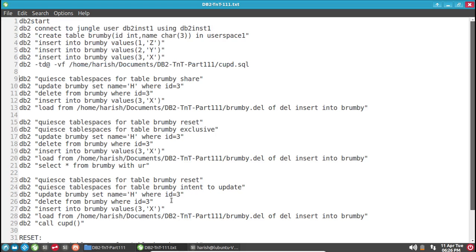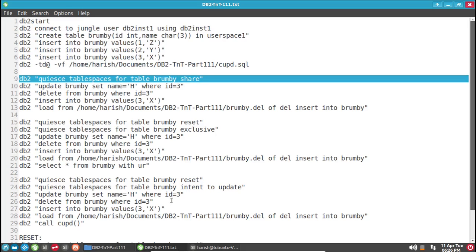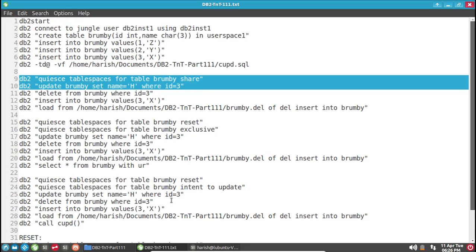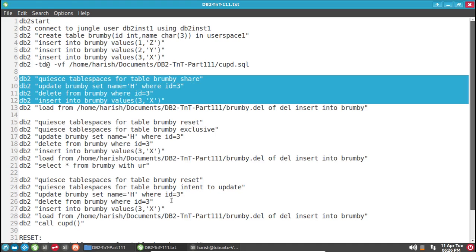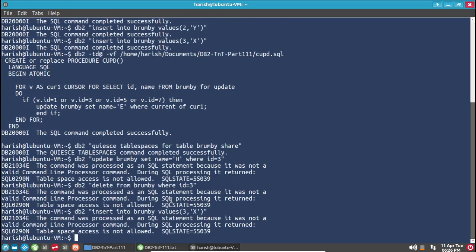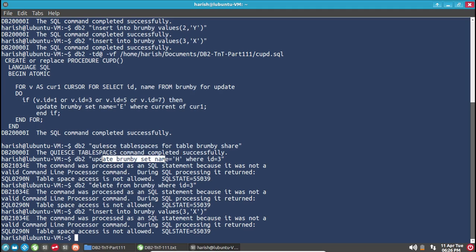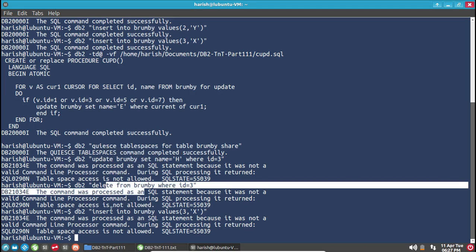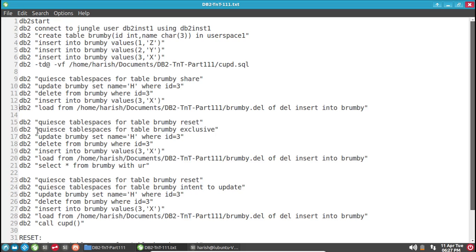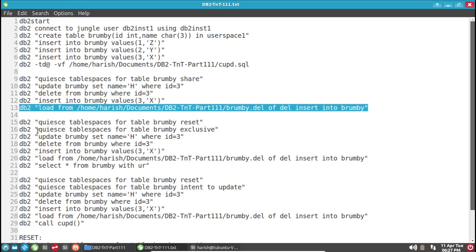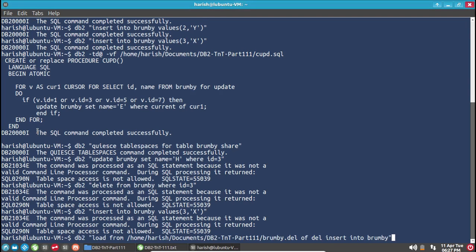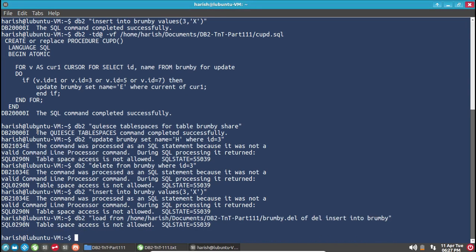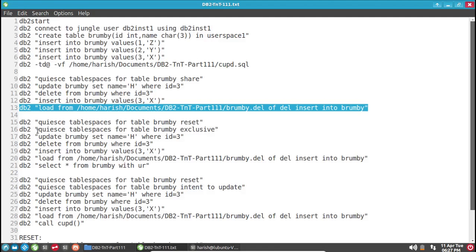Now, coming to the quiescing. Quiesce tablespaces for table Brumby share. If I do it in share mode, none of these things will work. The quiesce command completed successfully in share mode. After that, the quiescer itself will not be able to update, delete, or insert. Even loading anything into that is not possible — it's not doing that. So straightforward, as expected.